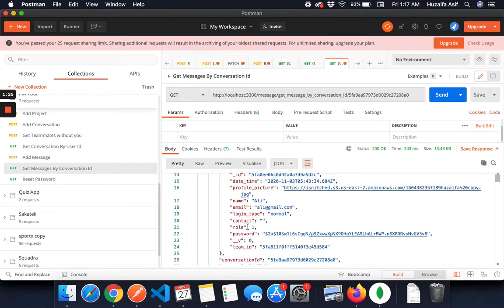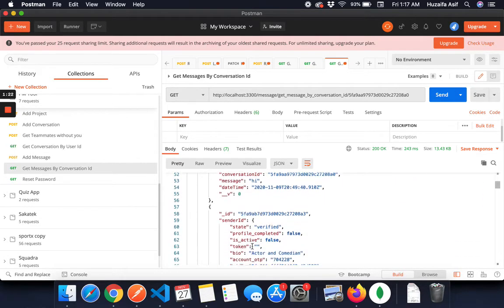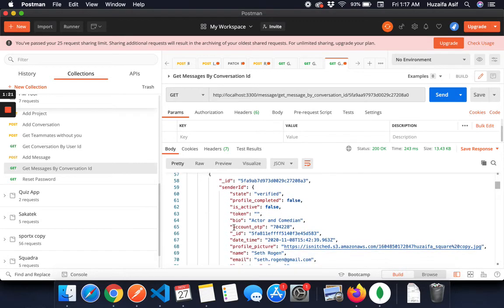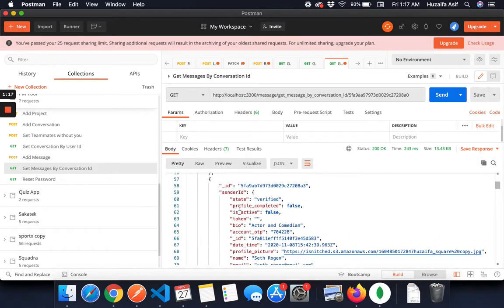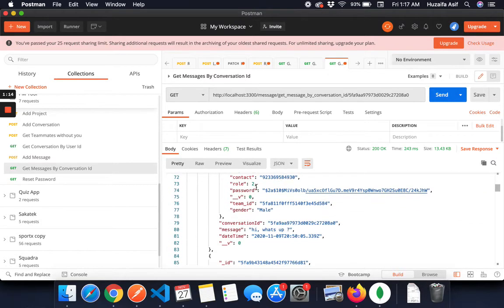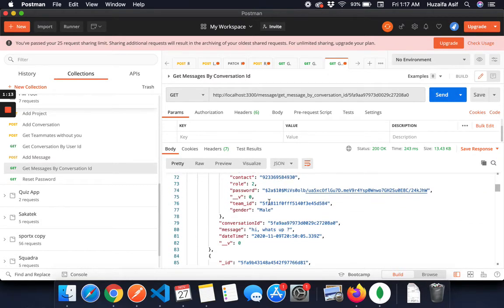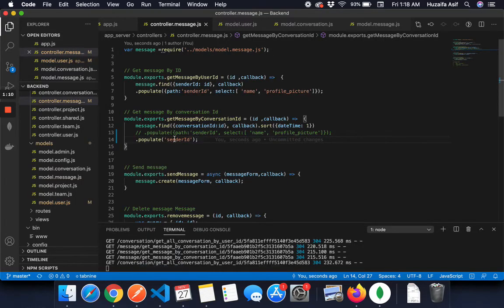Complete details, but obviously I don't need all the details. I only need the name and the profile picture. I don't need state, profile completed, is active, I don't need all the extra variables.